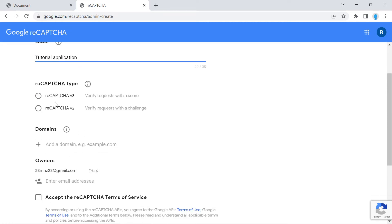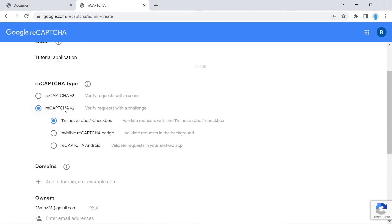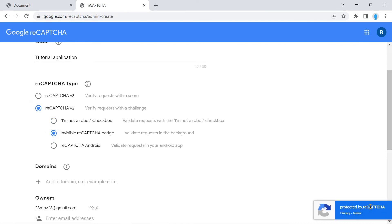And for reCAPTCHA type, select reCAPTCHA V2 and invisible. Invisible is actually what they're using here. So this is exactly what we're going to be adding to our application.